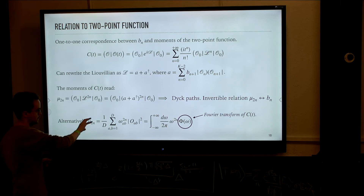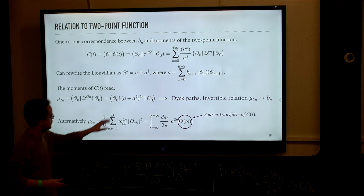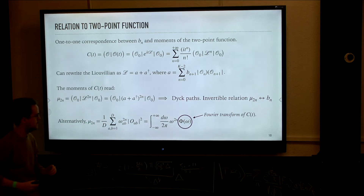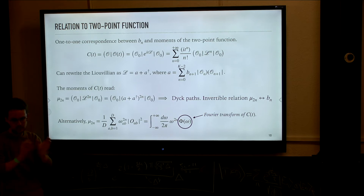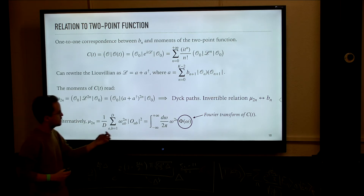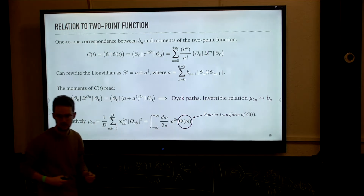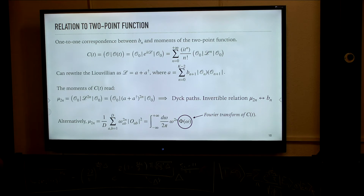This connects nicely to Dyck paths — a combinatorial object that consists of mountain ranges, so paths that go up and down never going below zero. The only monomials of A and A-dagger that remain non-zero are those containing the same number of creation and annihilation operators, and which never have more annihilation operators than creation operators at any earlier point. By using combinatorics notions related to Dyck paths, we can achieve an invertible relation between the moments of the two-point function and the Lanczos coefficients. The strategy for studying the thermodynamic limit is to consider two-point functions, study the asymptotics of the moments, and then apply this machinery to get the asymptotics of the Lanczos coefficients.